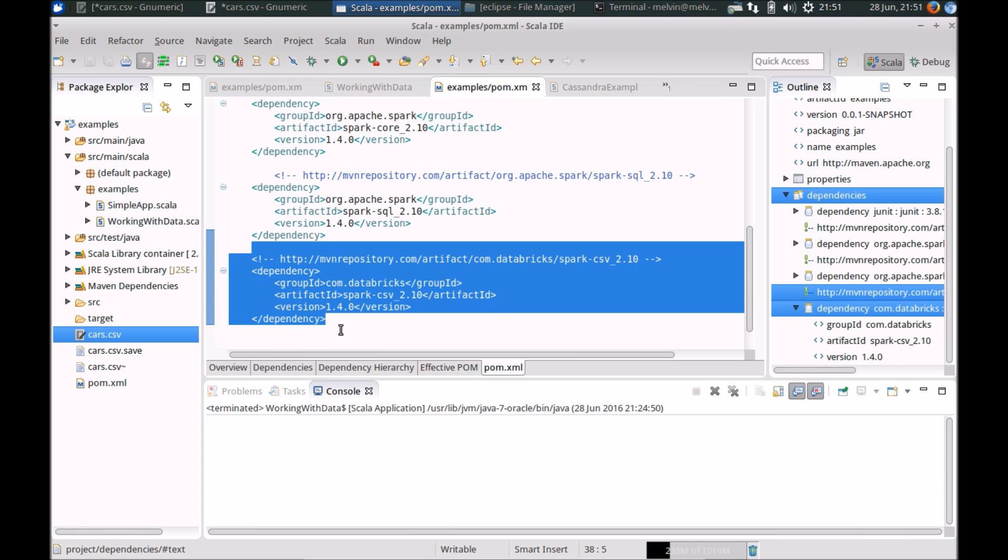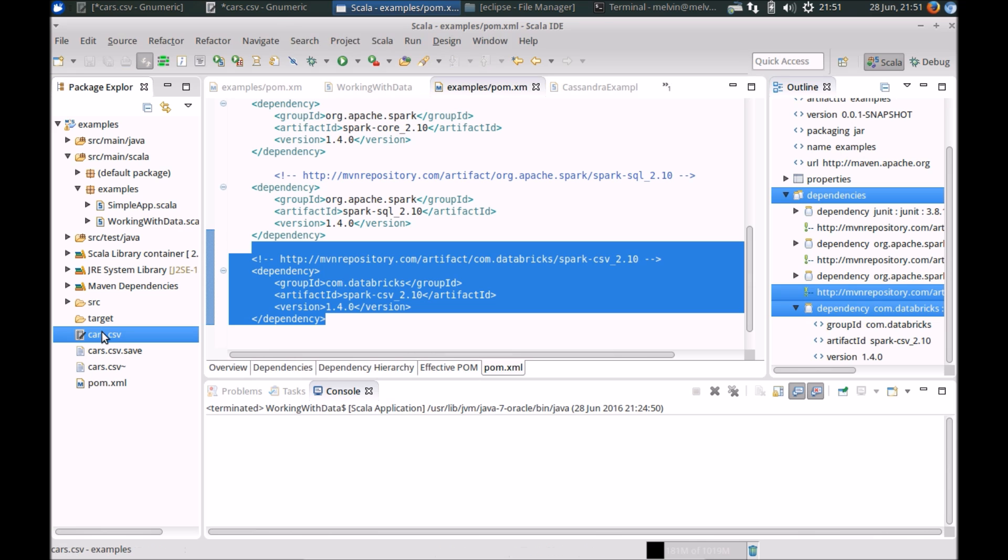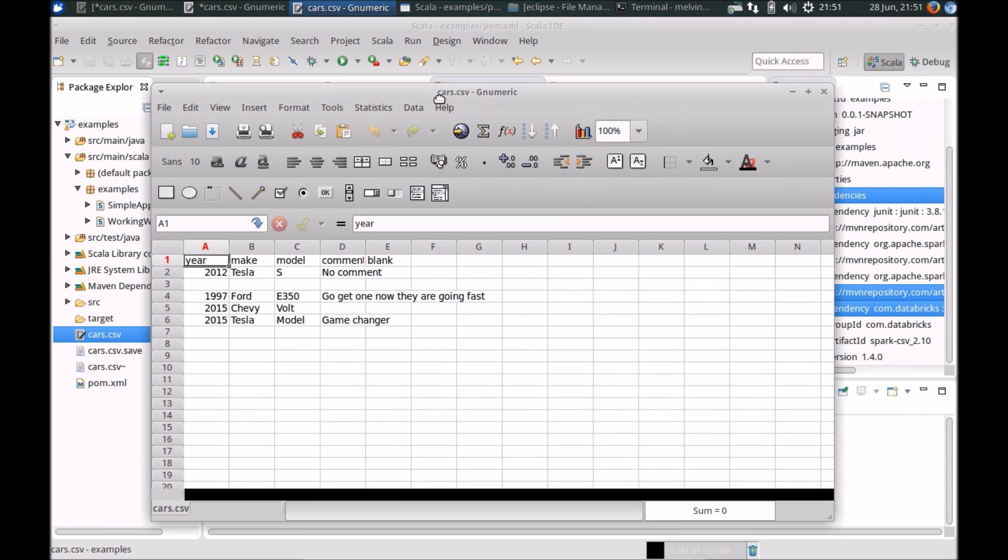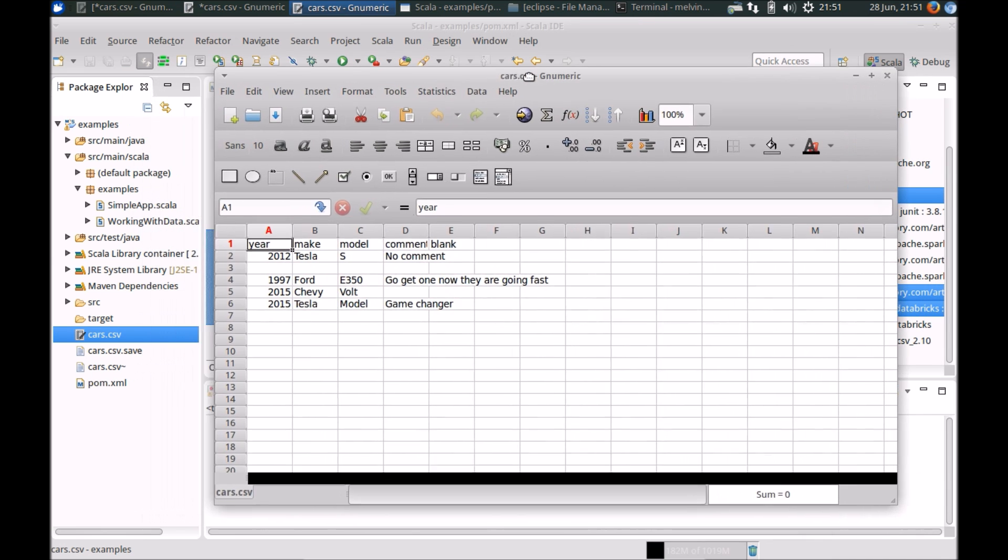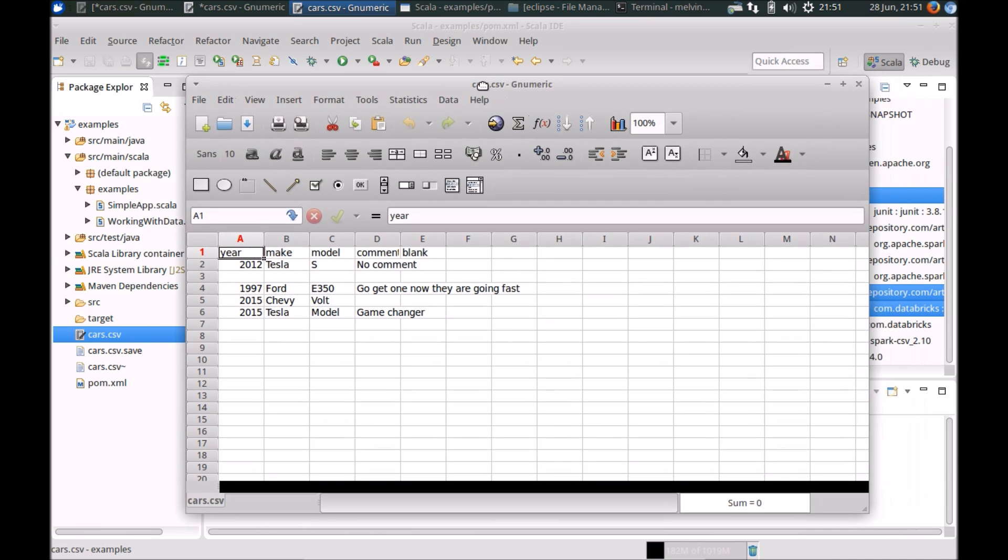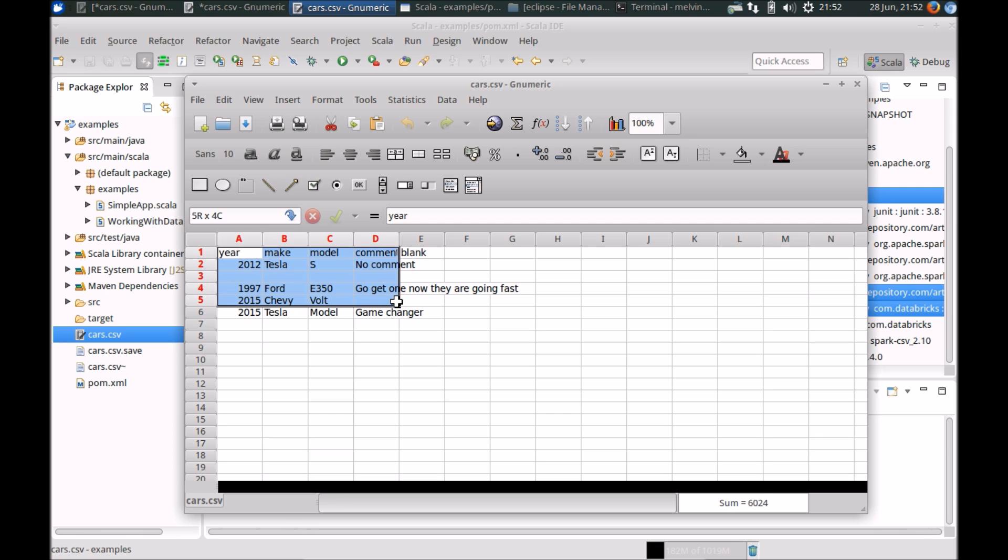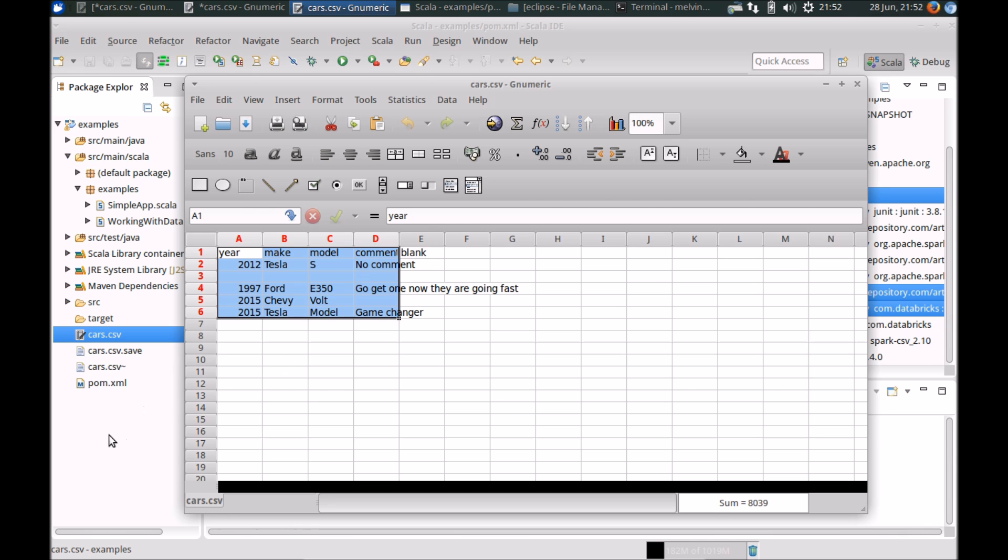So once you've added the dependency, the next step is have a sample file with you. In my case this is a sample that I've used, it's from the Databricks GitHub repository, one of the samples. It's a really simple data set about different car models, so it's got the year, make, model and a comment. So again, really simple data set to work with.